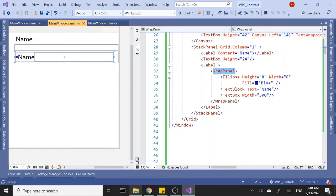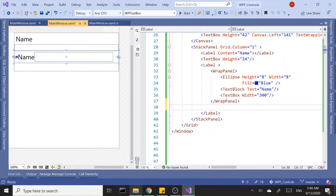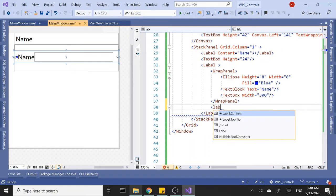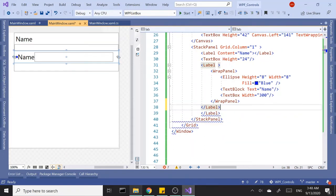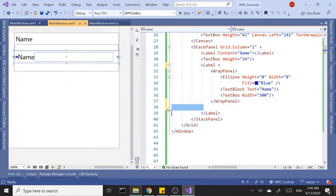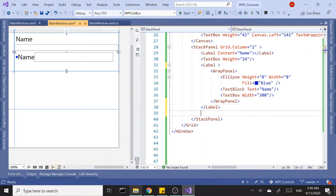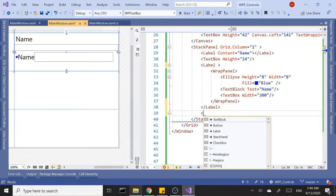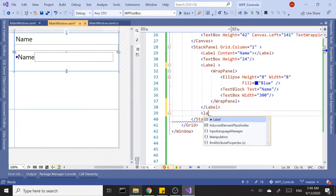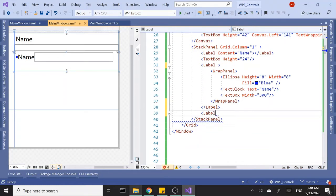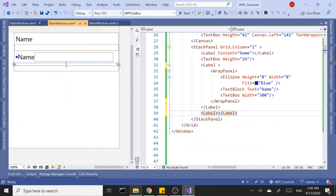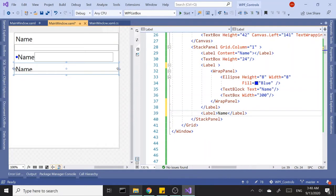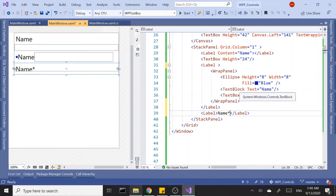Let's do one more example here. Let's say I want this label to have like a name and a star right after it that indicates it's a mandatory field, but I want the star to be red color.